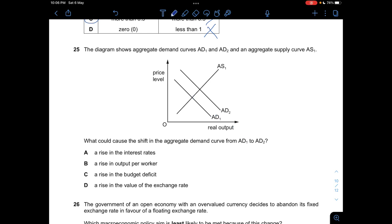Question twenty-five: The diagram shows AD1, AD2, and AS1. What causes a shift in aggregate demand from AD1 to AD2? A — a rise in interest rate decreases AD, so that's wrong. B — a rise in output per worker increases AS, not AD — wrong. D — a rise in the exchange rate reduces AD — wrong. C — a rise in the budget deficit means more government expenditure, increasing AD. Answer is C.